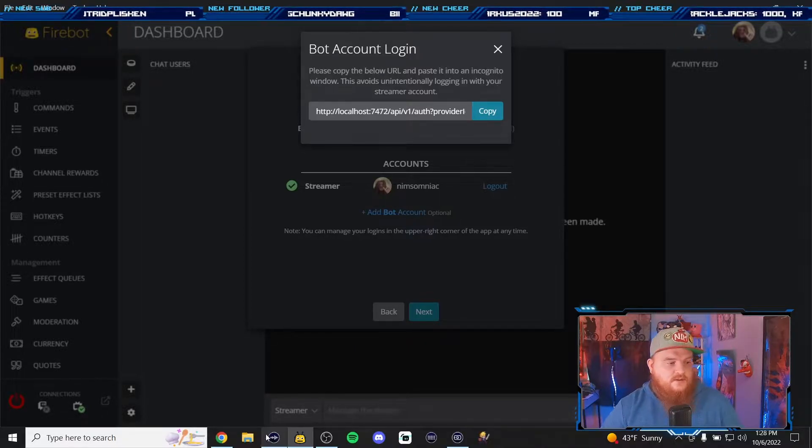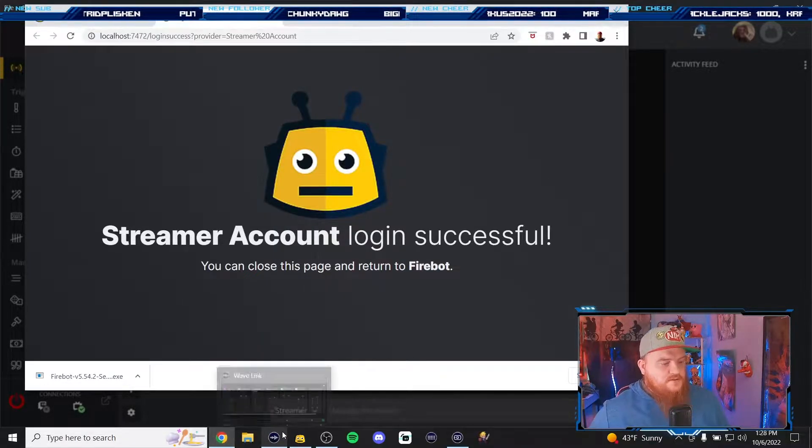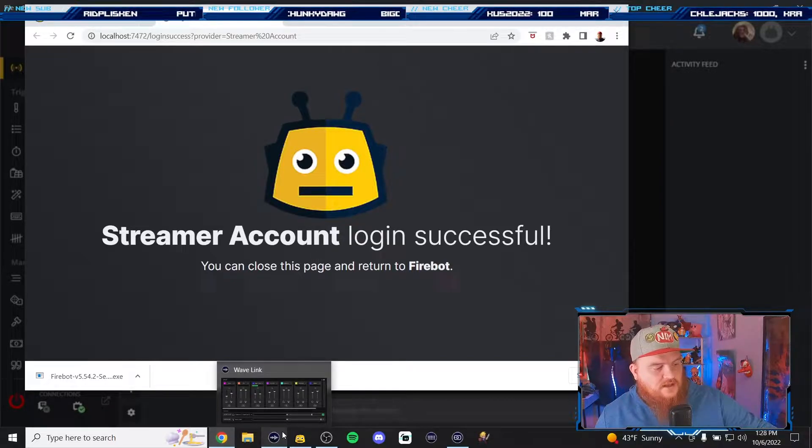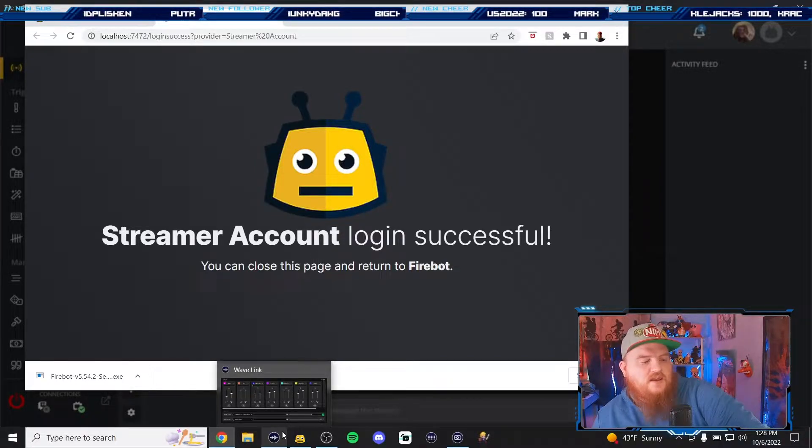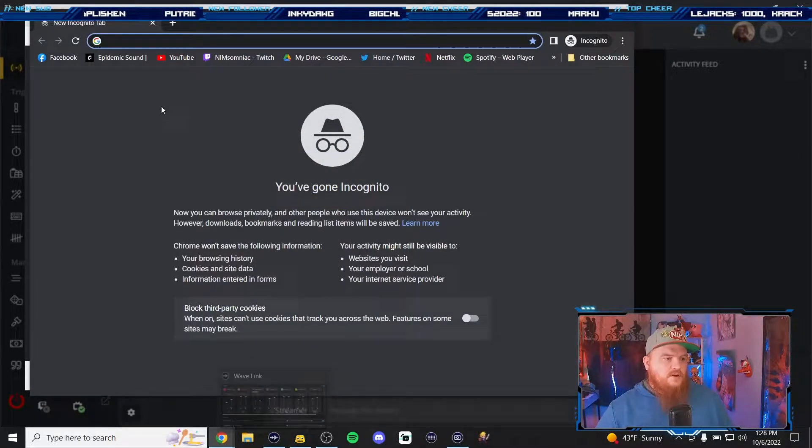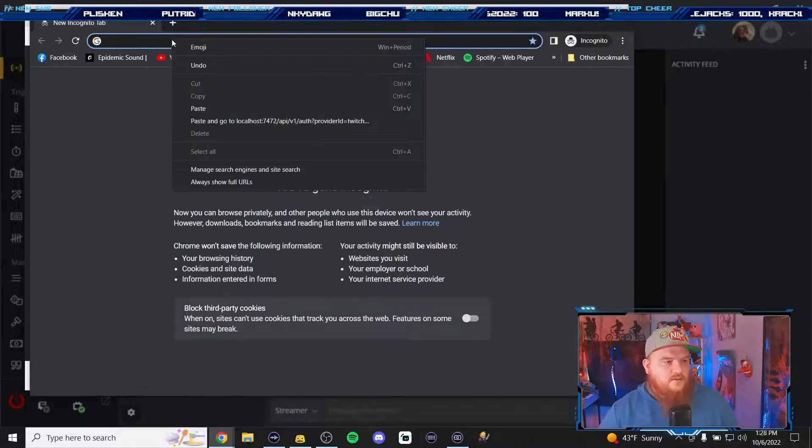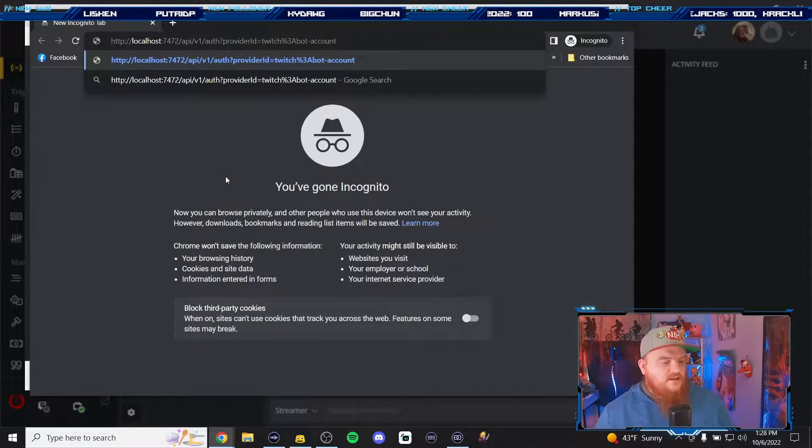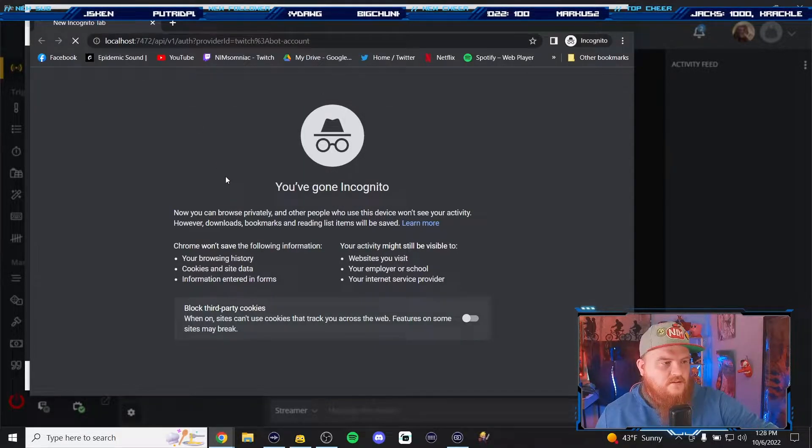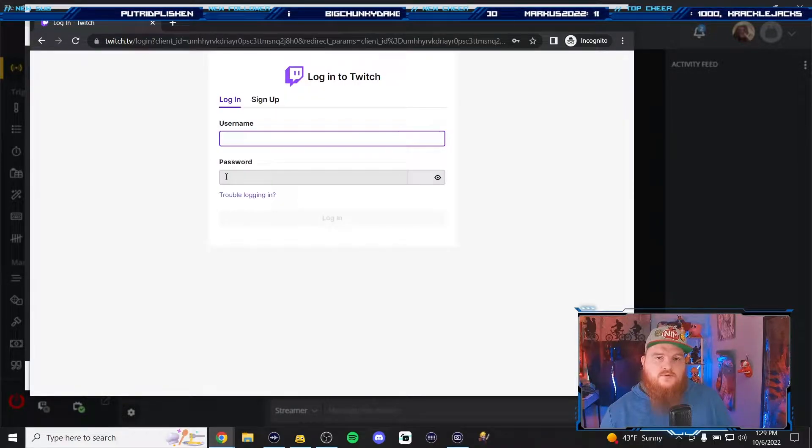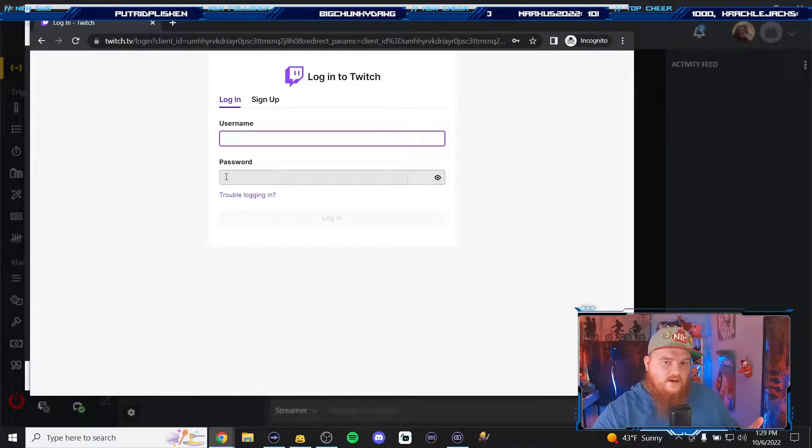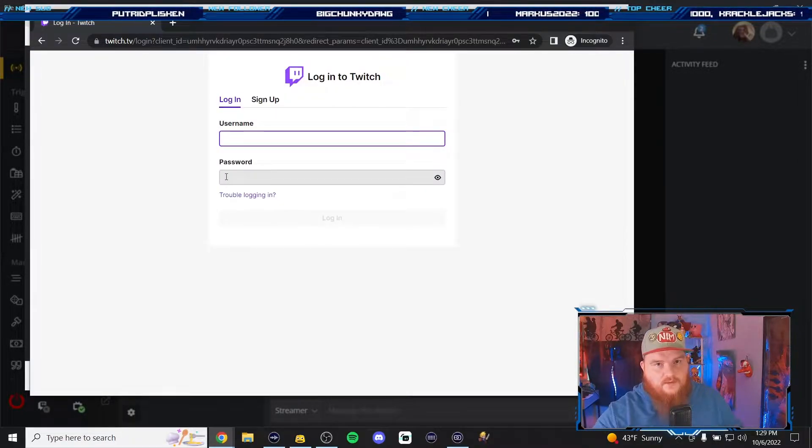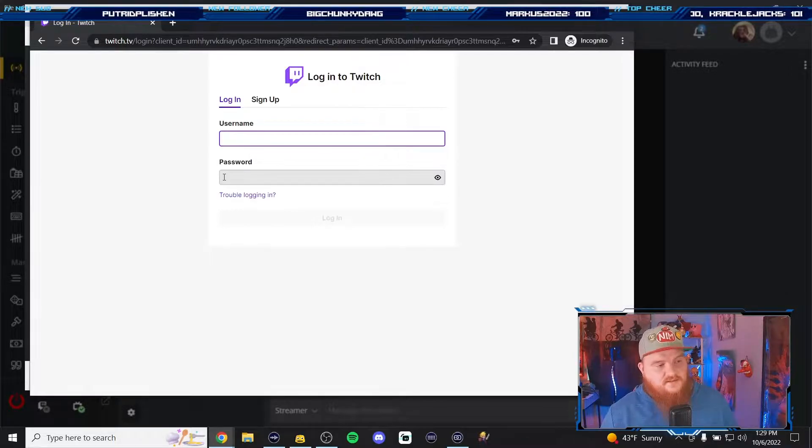I know how to do that on Chrome, I don't know about other browsers. We're gonna hit control shift N to open up an incognito window, paste this link in there and hit enter. This will allow you to log into your bot account without logging you out of your main account, which is really nice because two-factor authentication can be a butt cheek.